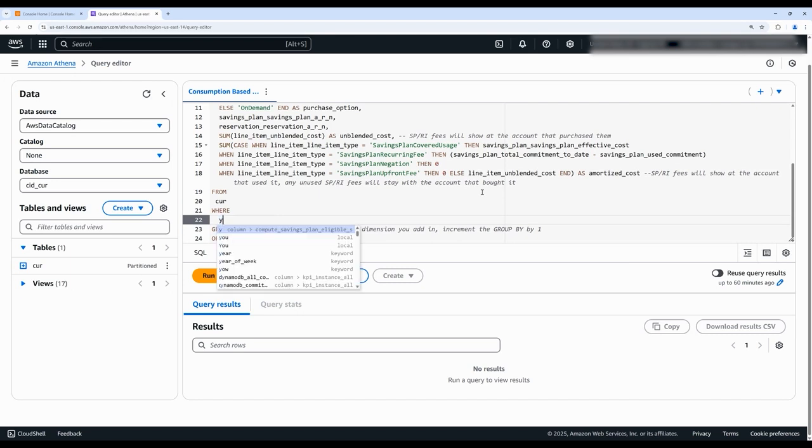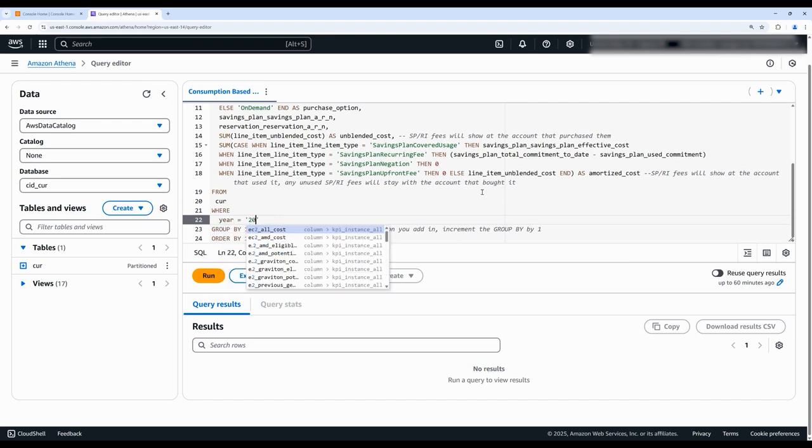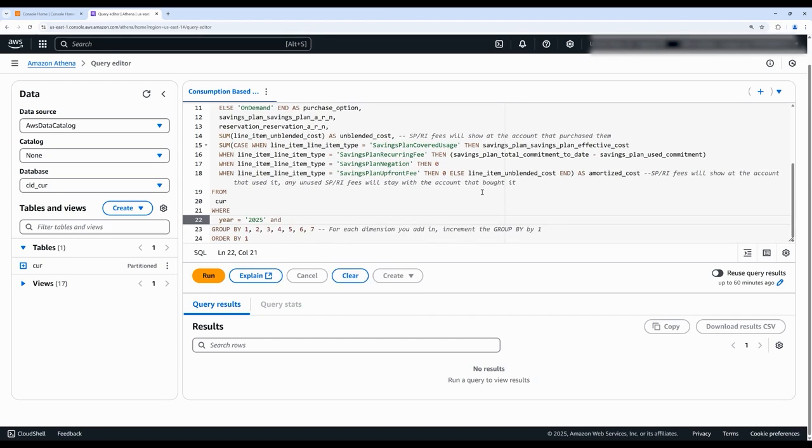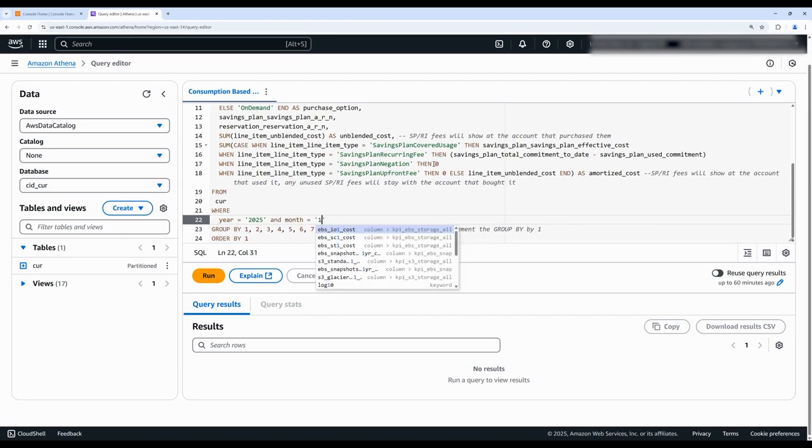Next we'll update our date filters. I found that using the year and month dimensions is a really easy way to narrow in on the service period we want to analyze. So I'll type in year equals 2025 and month equals one for January.